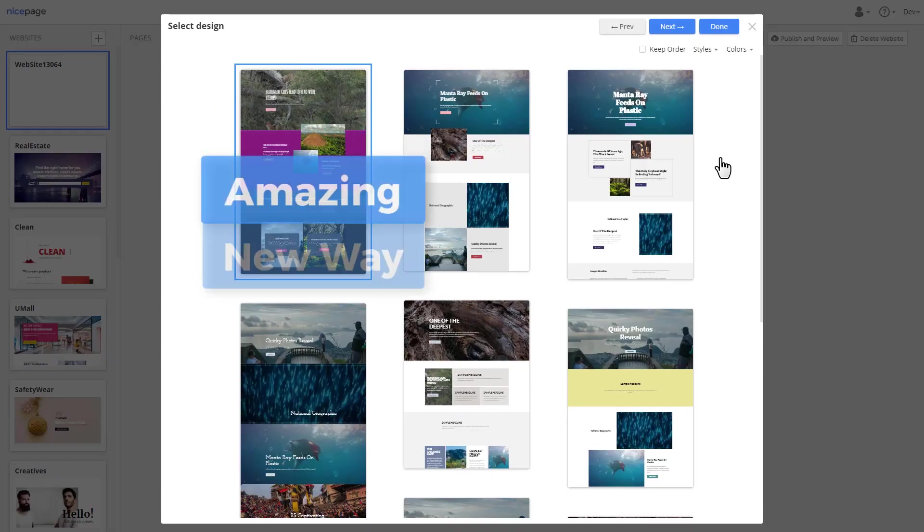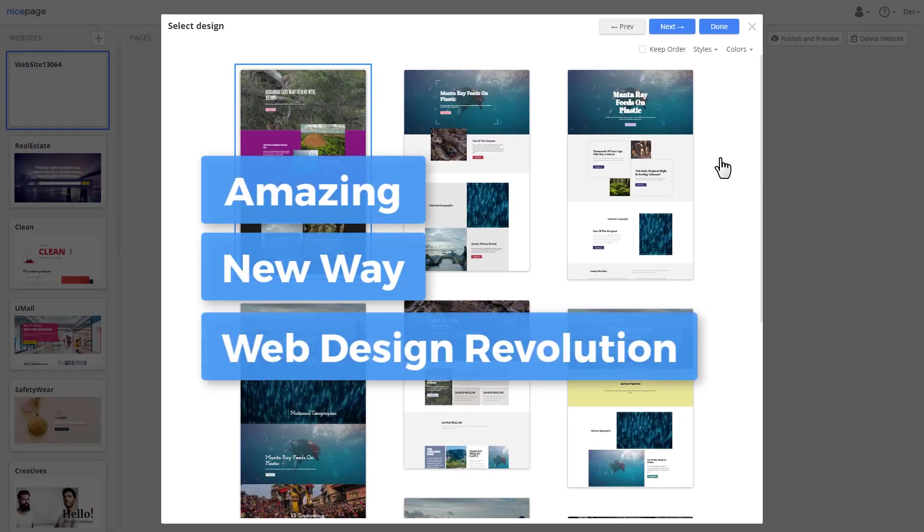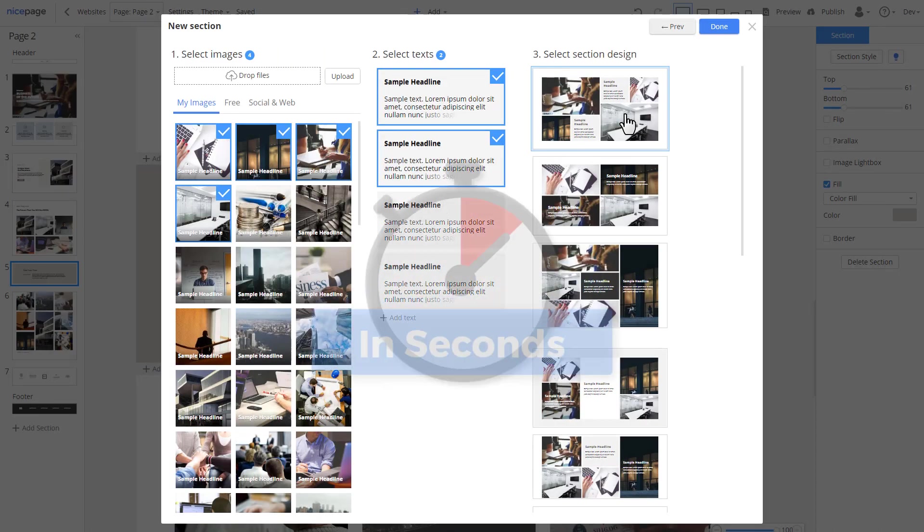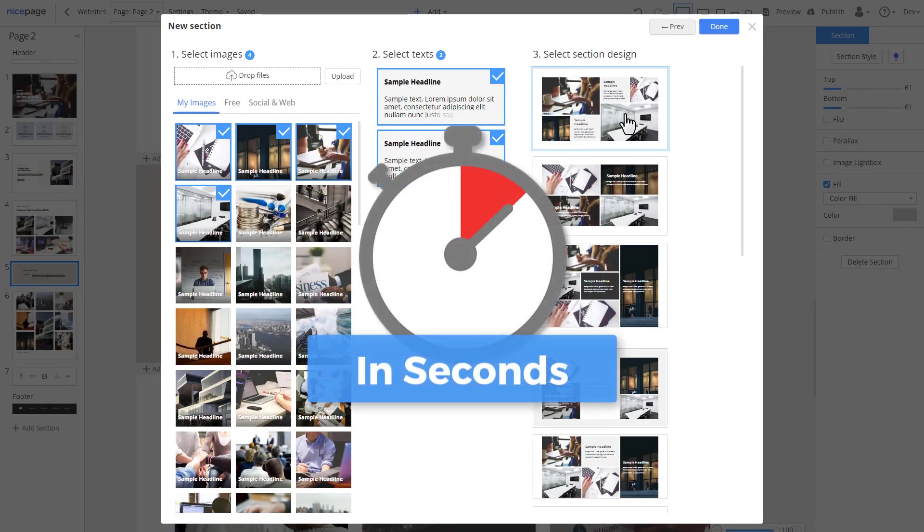Hello, we'd like to tell you about something amazing. Something that will change your idea of how websites are made. Imagine software that creates websites in seconds.